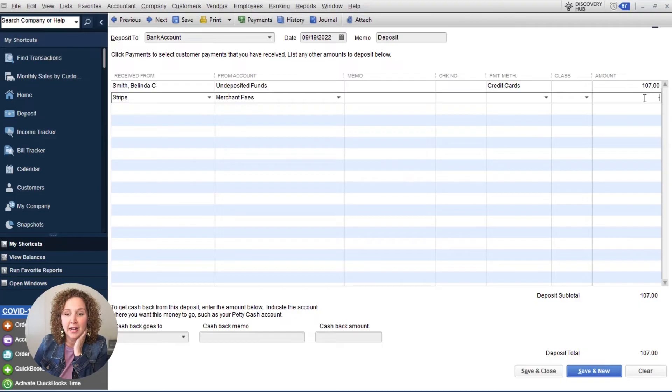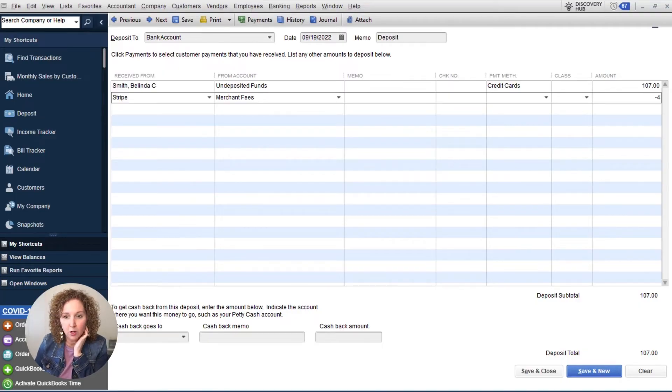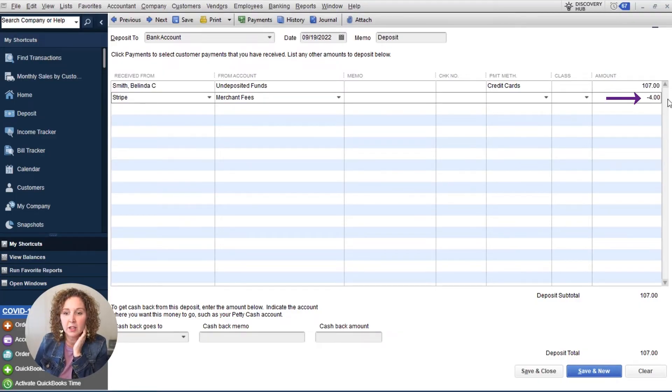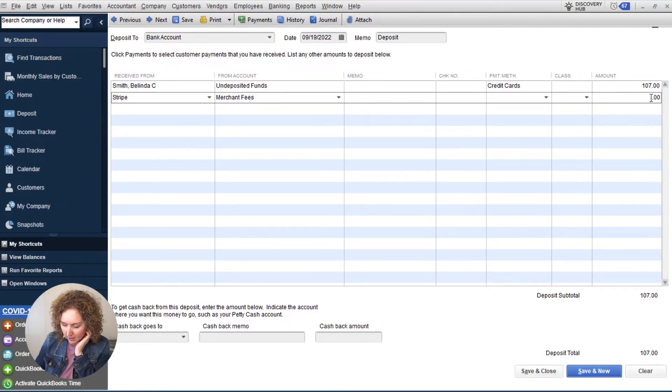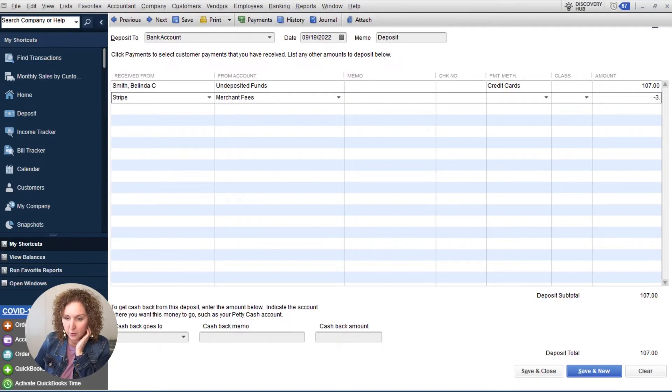And if it was a $4 fee, put in $4. If it was $3.75, like whatever was the exact amount that you were charged for the merchant.